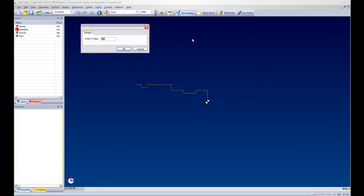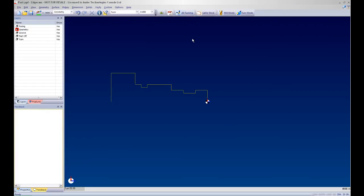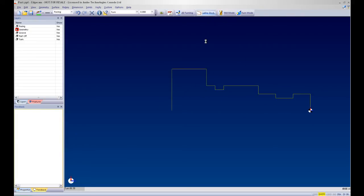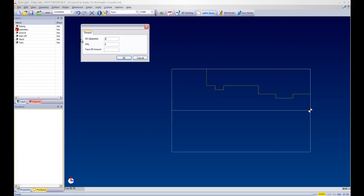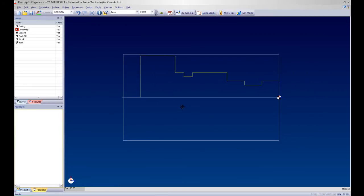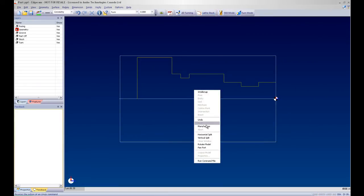Very quickly and easily I am able to plot points using the PDF drawing file or eDrawings file and have Edgecam automatically create my geometry. I will apply some stock and my part is ready to move to manufacture.